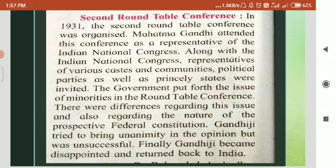Gandhiji attended the conference as the representative of the Indian National Congress. Along with the Congress, the British government had also invited representatives of the various castes, communities, political parties, and of the princely states. The government raised the issues of minorities in this conference. There were differences of opinion among the representatives on this issue, as also on the nature of the federal constitution. Gandhiji tried to secure a consensus, but his efforts proved to be futile. Therefore, Gandhiji returned to India disappointed.